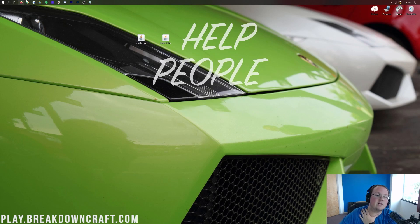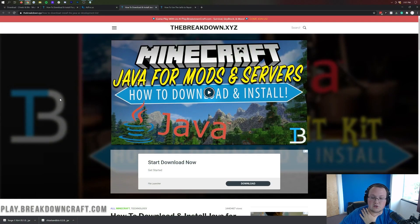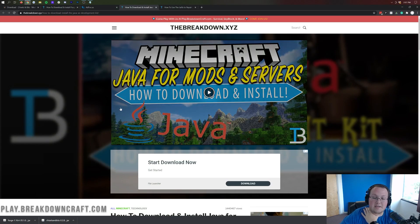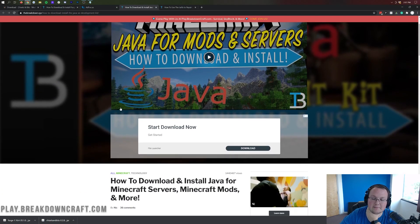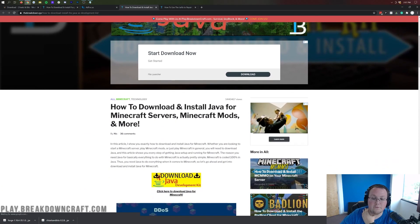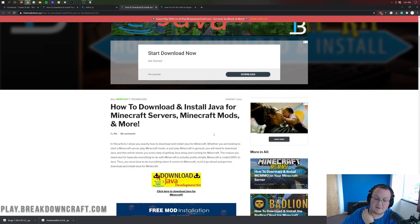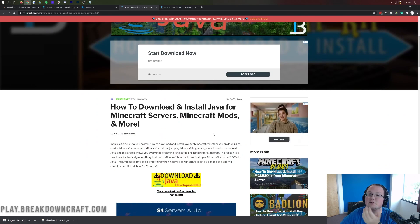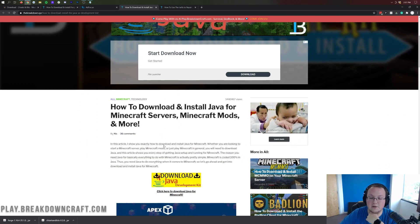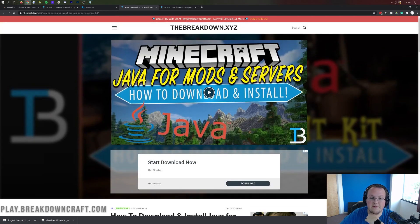Well, if that's the case, what you want to do is go to the description down below and come here. This is our in-depth guide for getting Java for Minecraft mods. Chisel and Bits being a Minecraft mod, this is where you'll want to get Java for it. So come here, go through this tutorial, and then you'll be good to go.